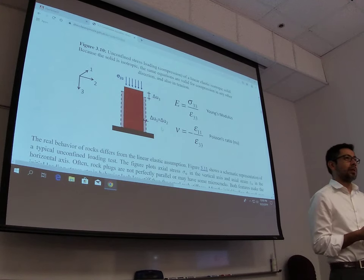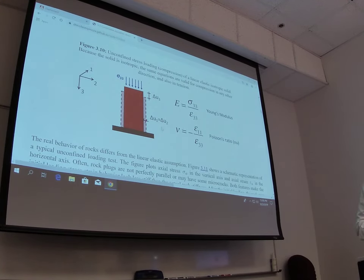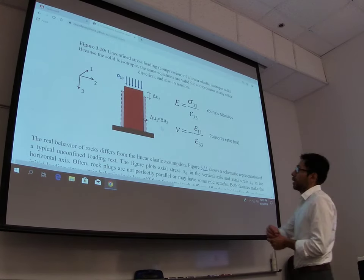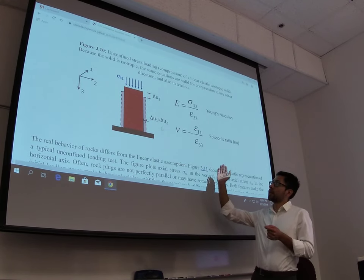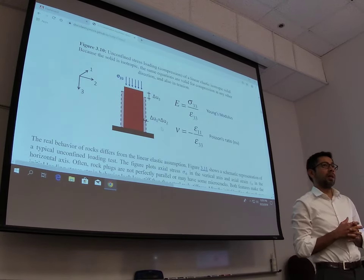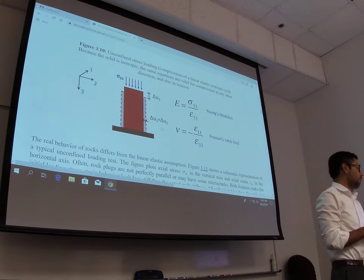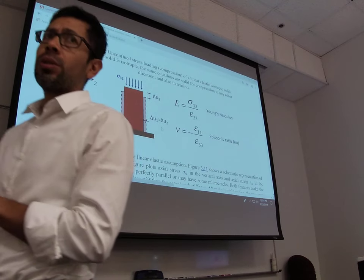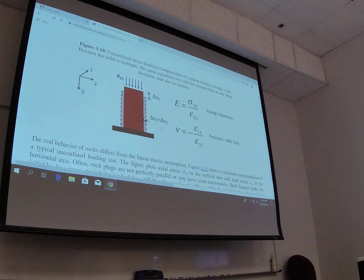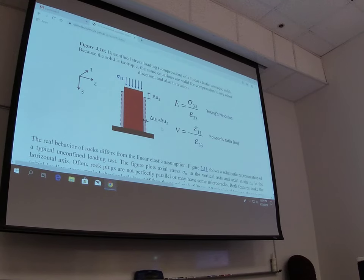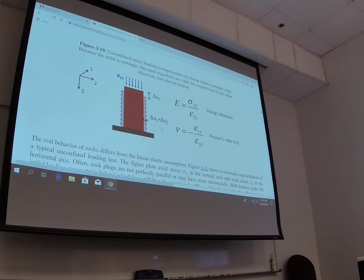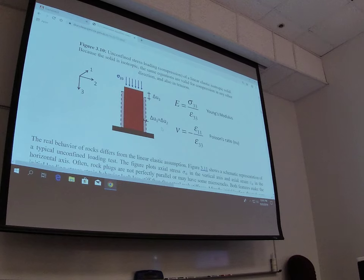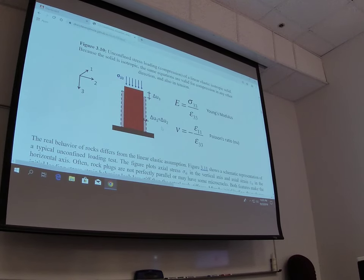Today we're going to generalize Hooke's Law in three dimensions. If you remember from last week, it was just a short reminder about what the Young's modulus and the Poisson ratio are. It's going to be very useful because what we want to do in the short term is to use this theory of elasticity to predict horizontal stresses. We know how to measure pore pressure and calculate total vertical stress, but we don't know very well what horizontal stresses are. The theory we're going to see will allow us to determine the horizontal stress, or equivalently the fracture gradient and how it varies with depth. That's the objective.